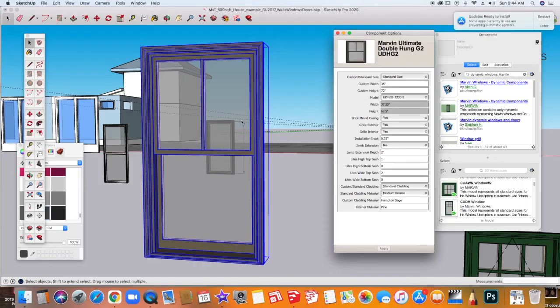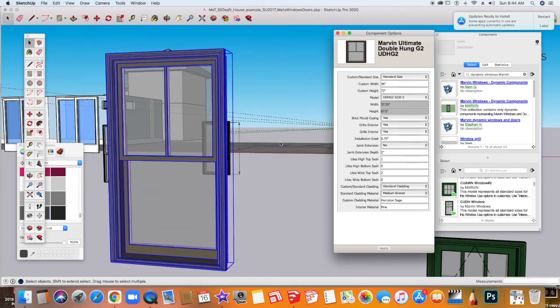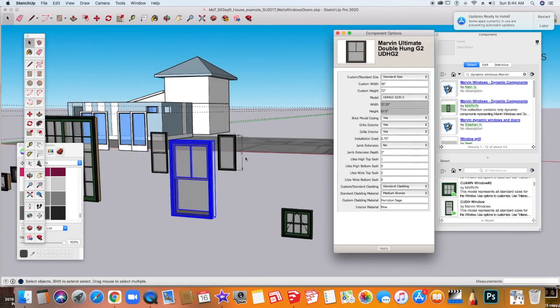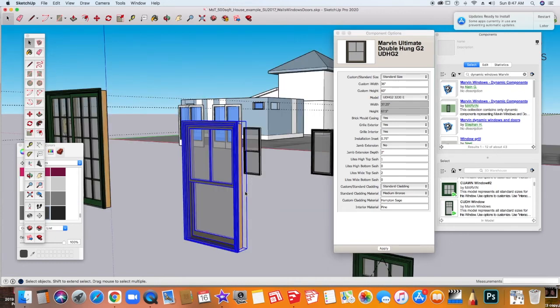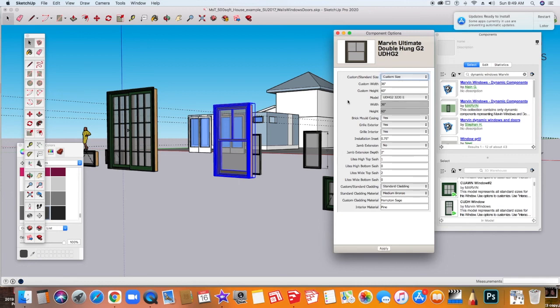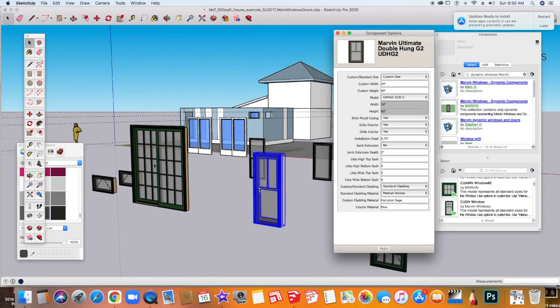The other thing you can do, which is really helpful when you're working with windows, and obviously we did the measurements, is you can change the height. This window is three feet wide, or 36 inches, and six feet tall, which is 72 inches. Let's say I want to change the size of this window. These windows are customizable. Instead of selecting standard size, go to custom size. Let's try a 24 inch window, which would basically be two feet, by 60. And let's see what that would look like. I'm going to click apply. It might just take a minute to apply, but you can customize these sizes.